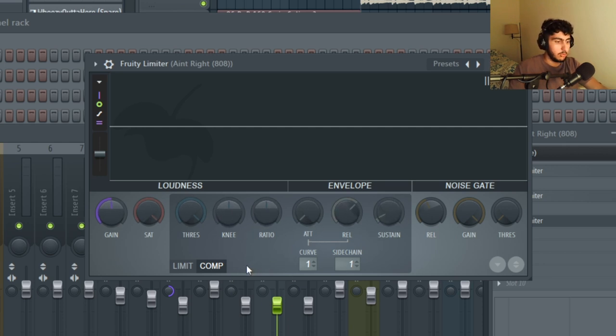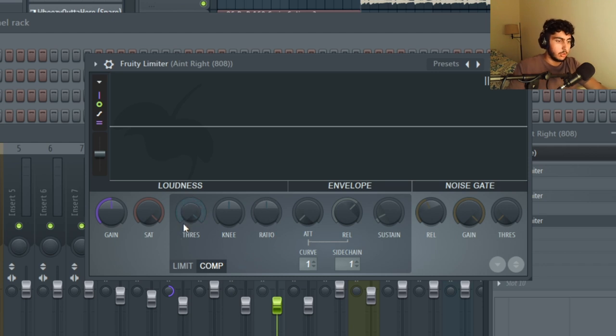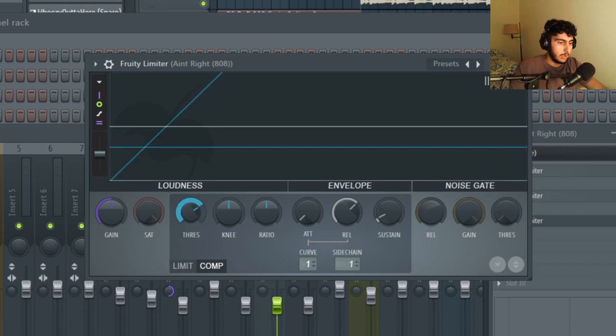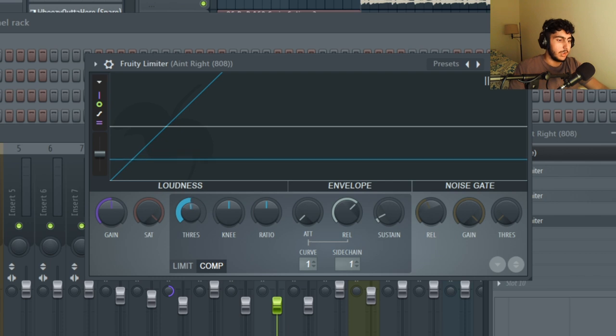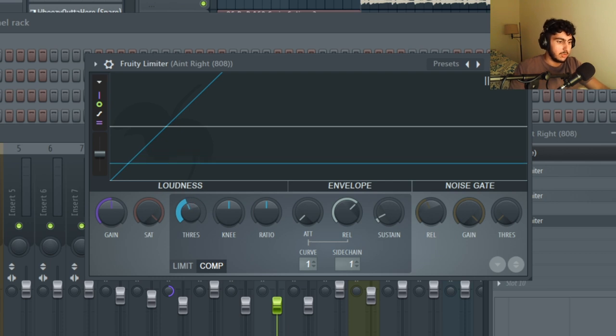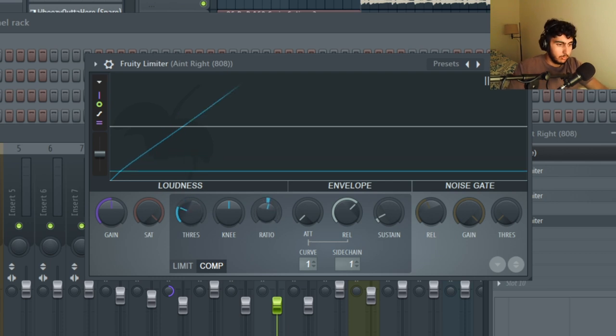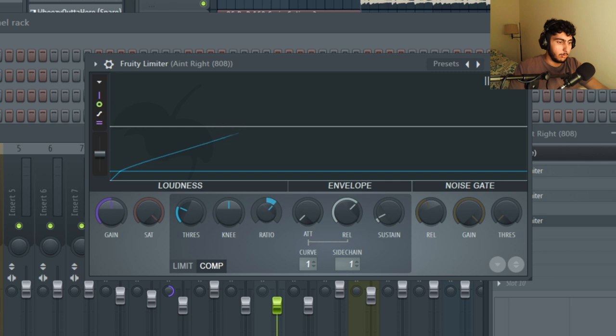I'd say the main two that you'd probably use are going to be threshold and ratio. The threshold is just going to mean how loud should your 808 be when your sidechain kicks in. The ratio knob just tells the limiter how much to compress the 808 by.